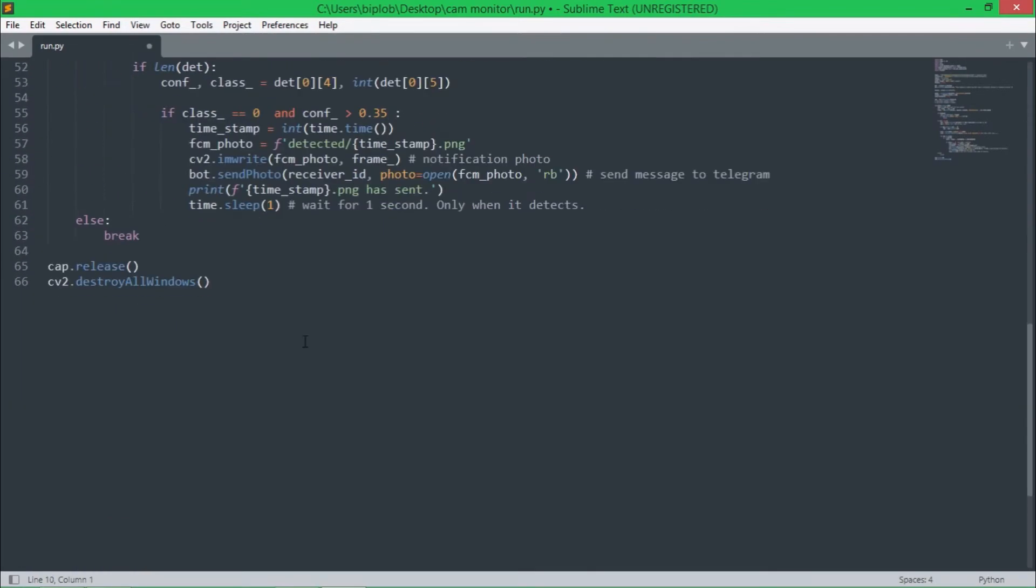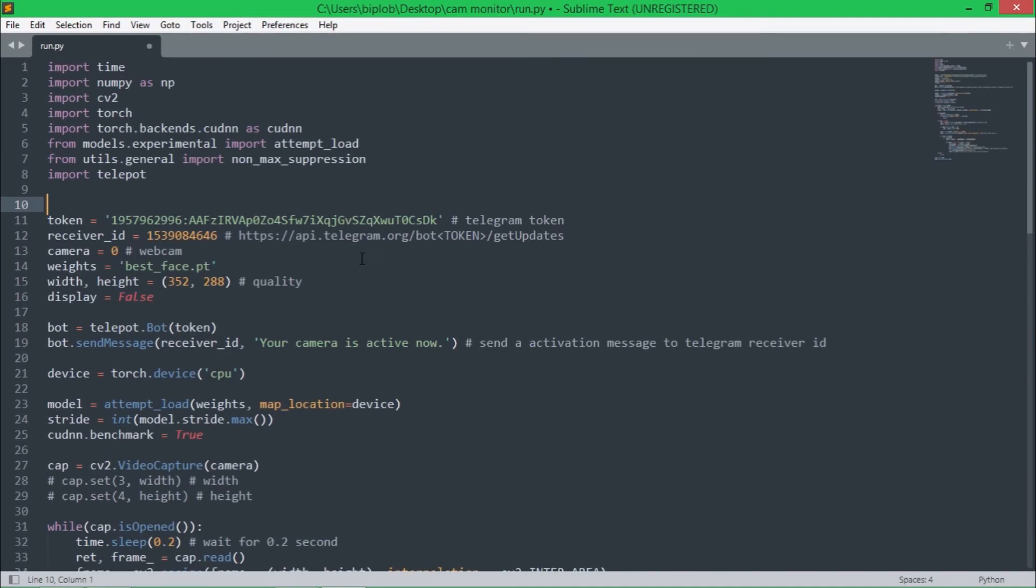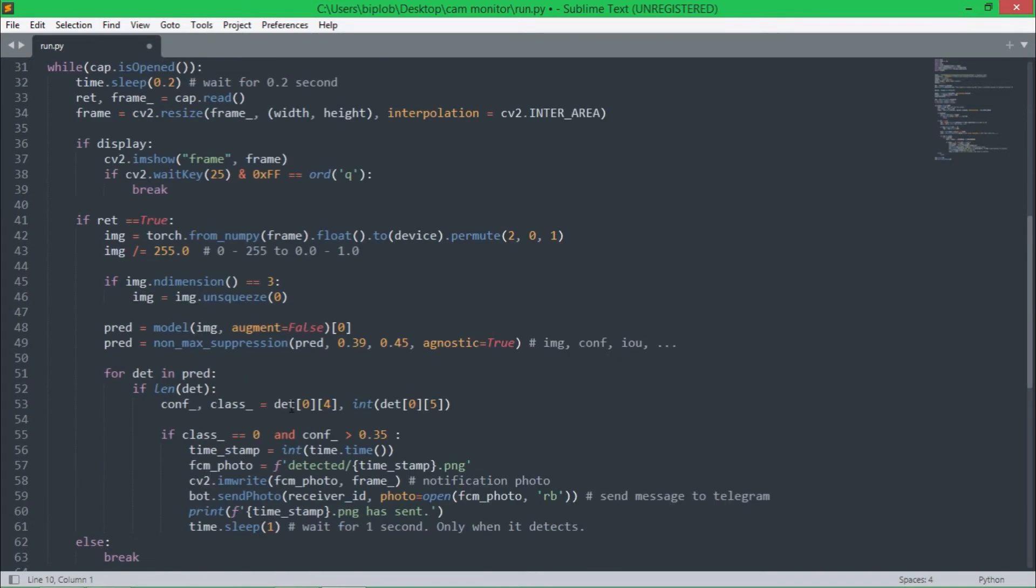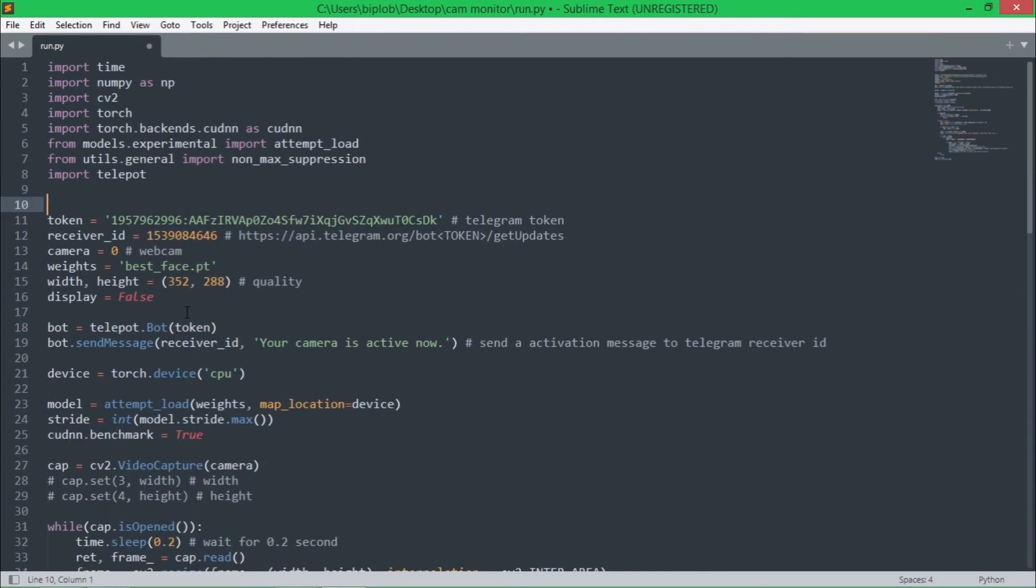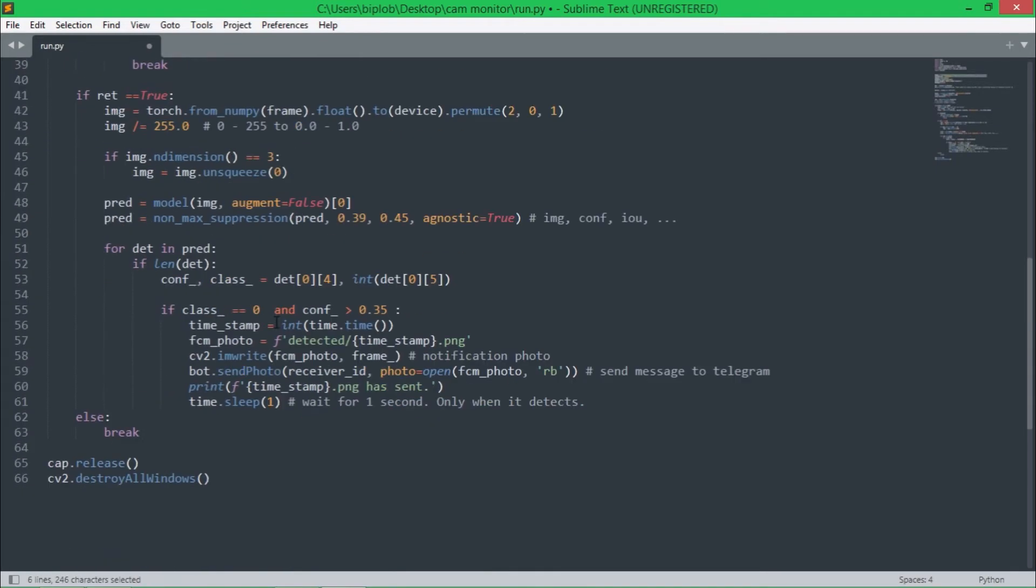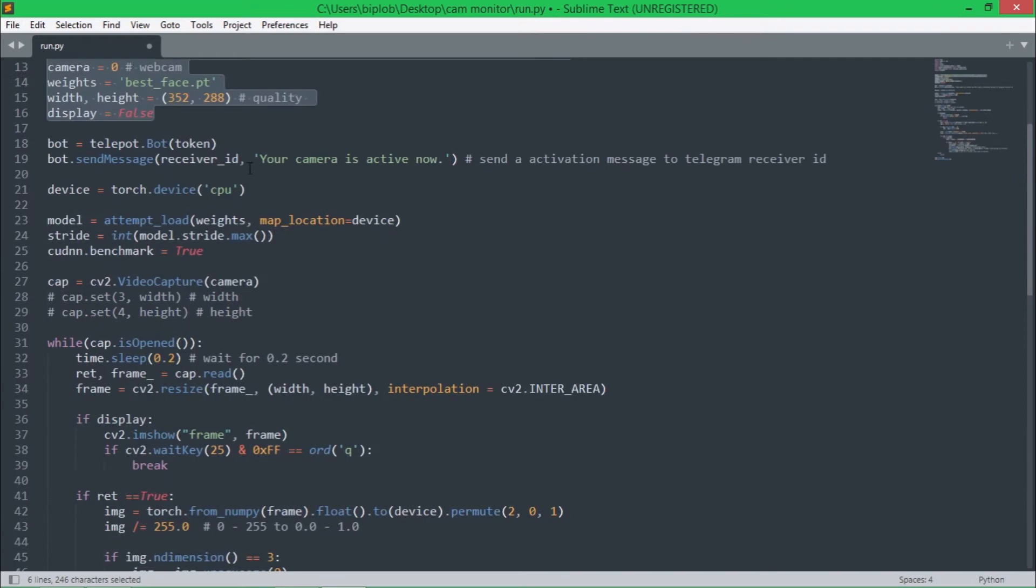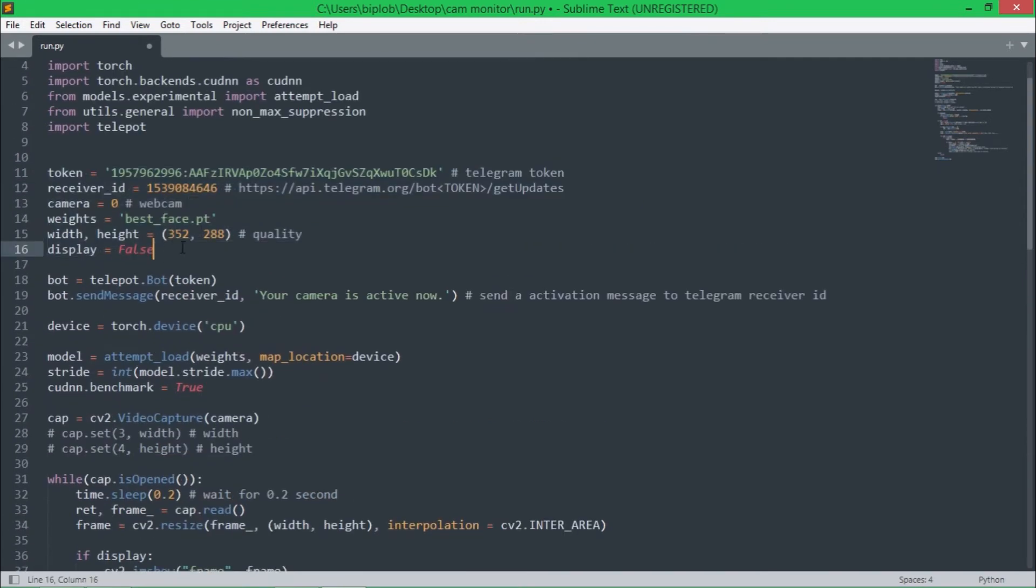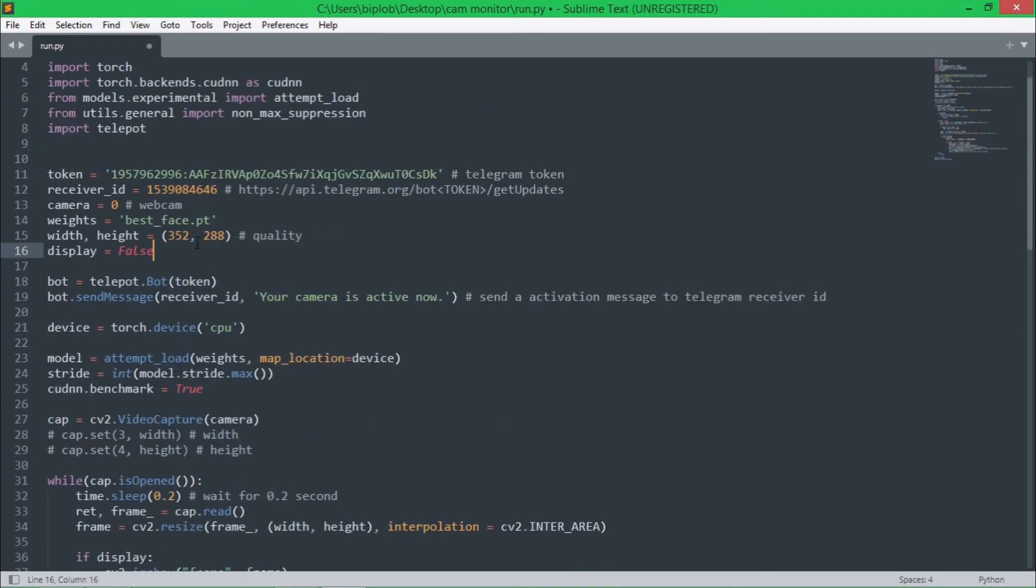We have this much code for this project to work. First of all we have imported all the important libraries, but all we need to modify is only this portion here. If you want to implement this project, then all you have to change is these values and you don't need to change anything else other than this portion.